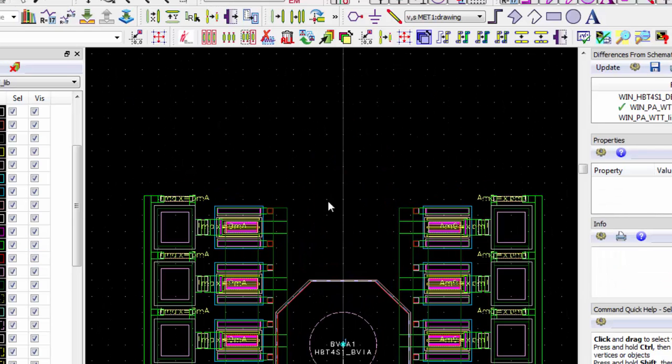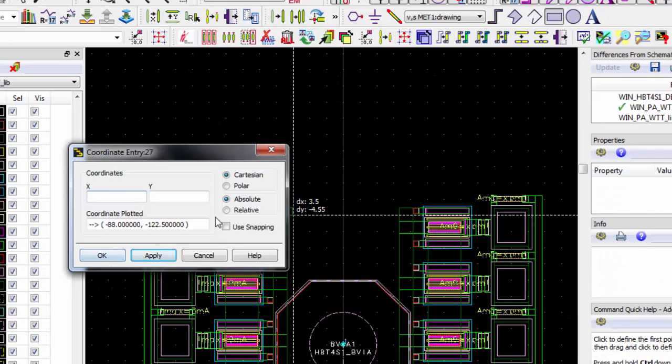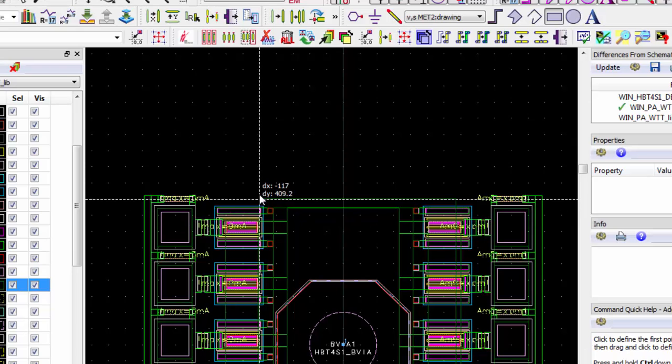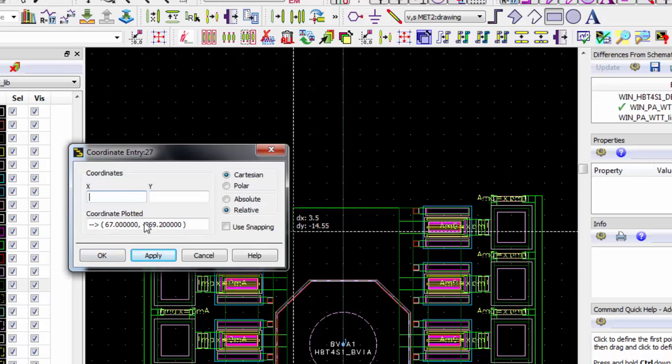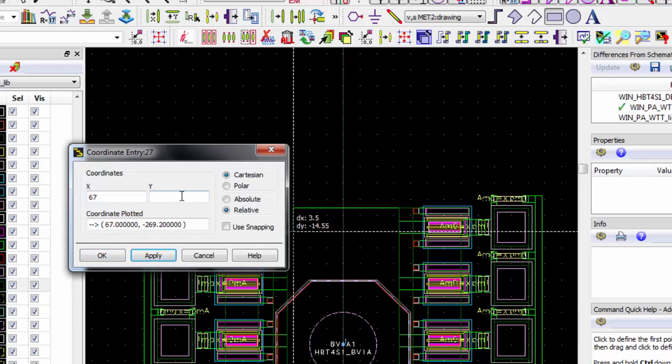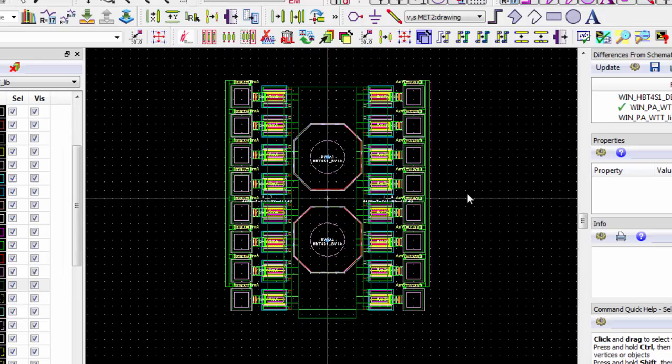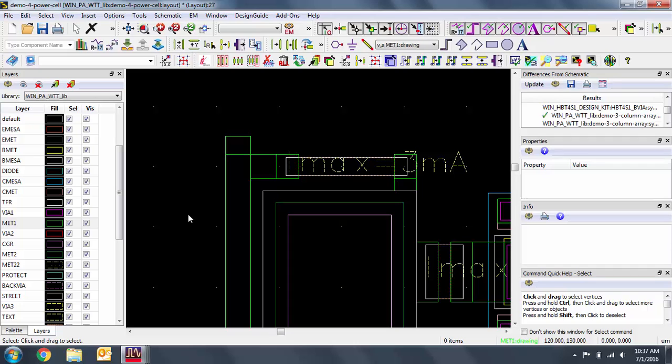We need to make metal connections between the collectors and the emitters as we saw on the schematic. Remember that the collectors are in the metal 2 layer and the emitters are metal 1. In this case, it's easier to start on the top left corner with vertex snap and use coordinate entry to make a size that you want. For my connection, I made a 4x3 metal rectangle.